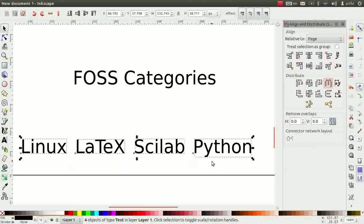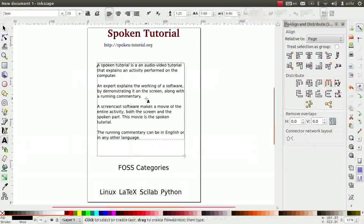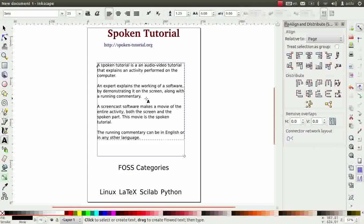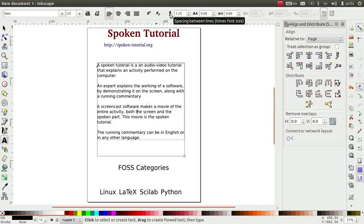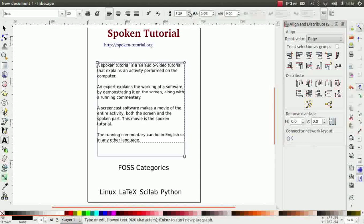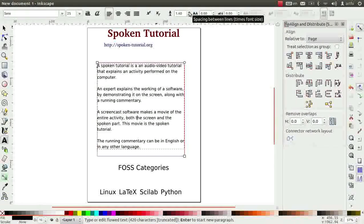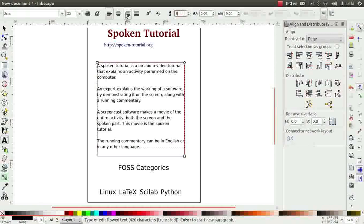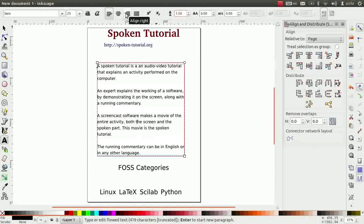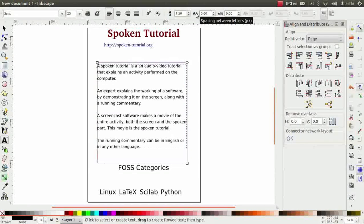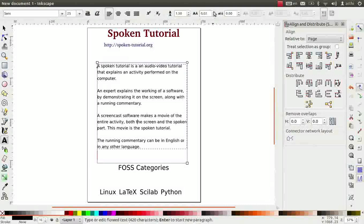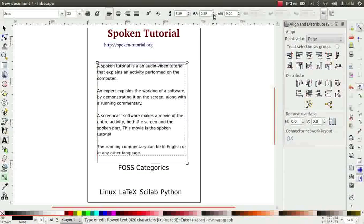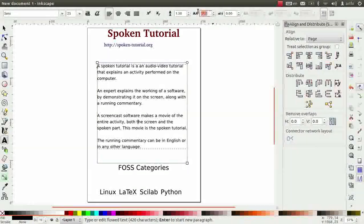Next, we will learn to adjust the space between the lines of the paragraph text. Double click on the paragraph text to go inside the text box. The spacing between lines icon on the tool controls bar helps reduce or increase space between lines. Observe what happens when I increase the spacing. Let me keep the line spacing as 1.50. The next icon helps to adjust space between letters. Again, click on the up and down arrows and observe the changes. Let me keep the space parameter as 0.